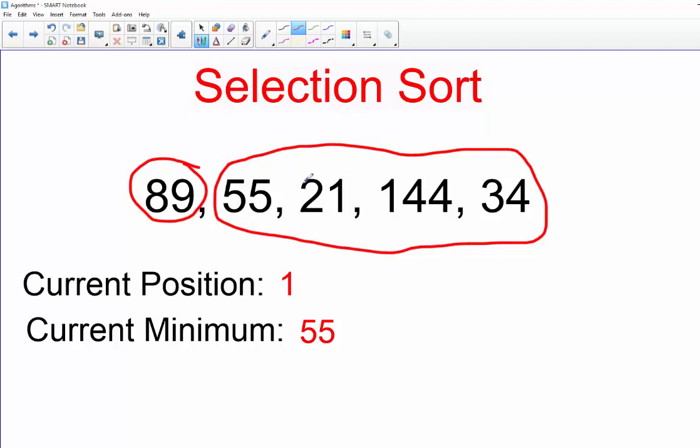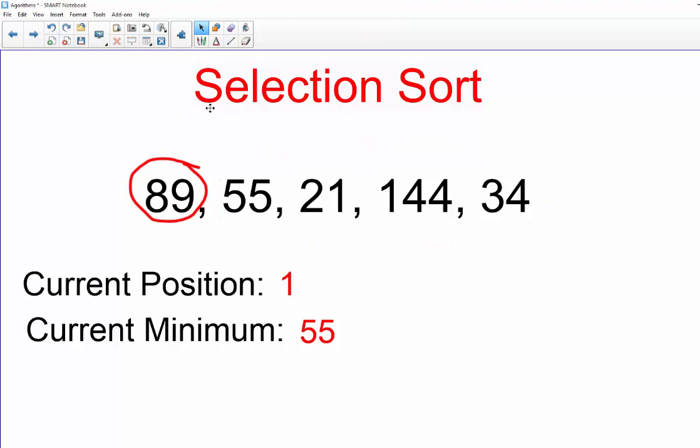That will put the minimum value that exists in the entire list first. Then we're going to repeat that at position two to get the second smallest element in the list, and then the third, and then the fourth, and then the fifth, and then we have the whole thing sorted. So that is going to be our pattern.